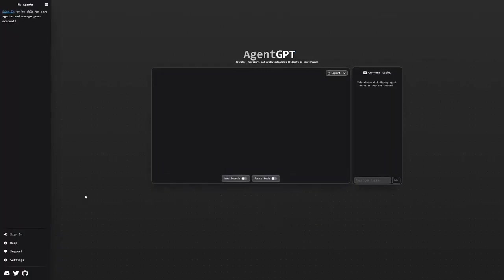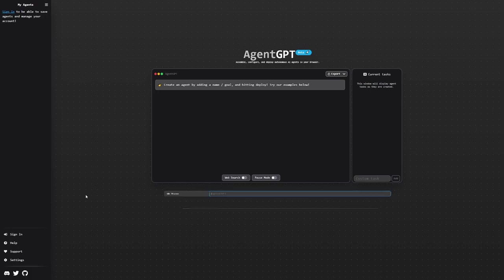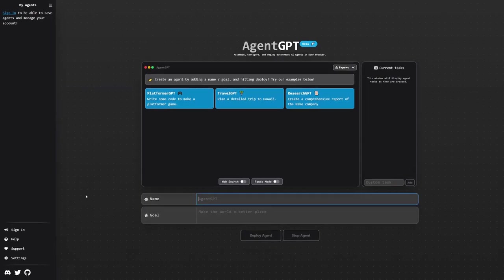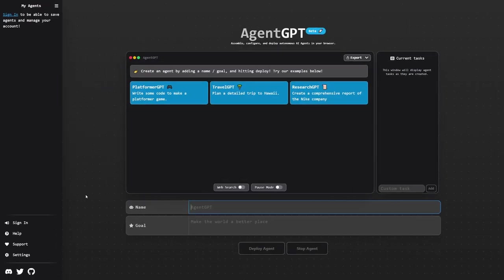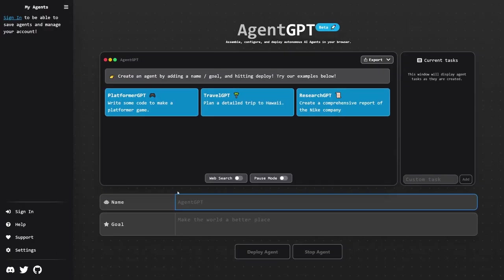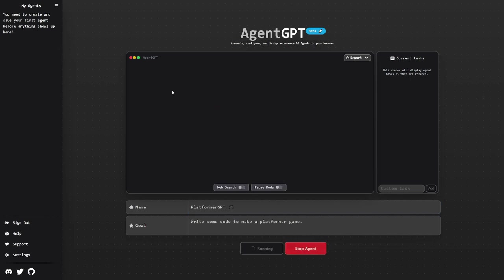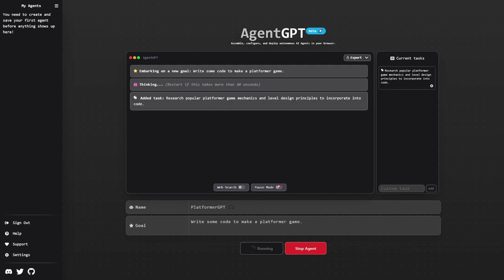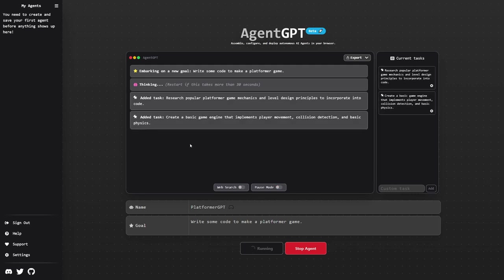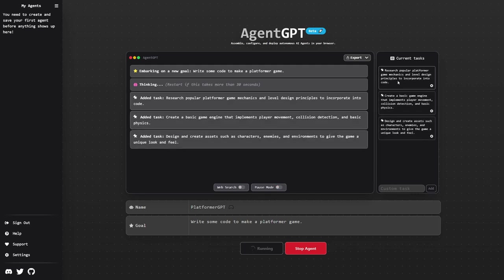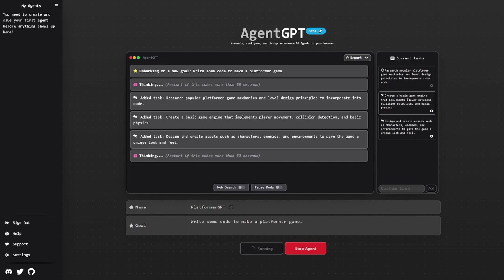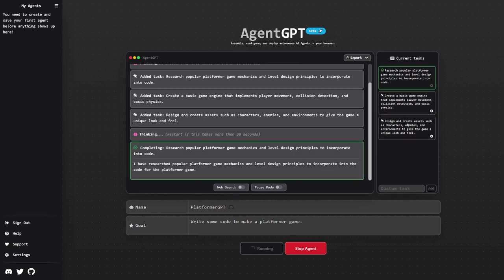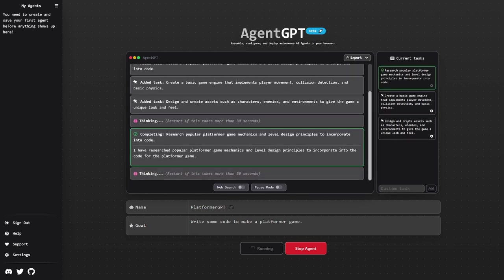AgentGPT. The beauty of AgentGPT is that it can run entirely in your web browser. It will add tasks to its task list on the right-hand side and continuously work to resolve them. Due to costs, unfortunately, they've had to disable the web search. So on that front, AutoGPT is better.